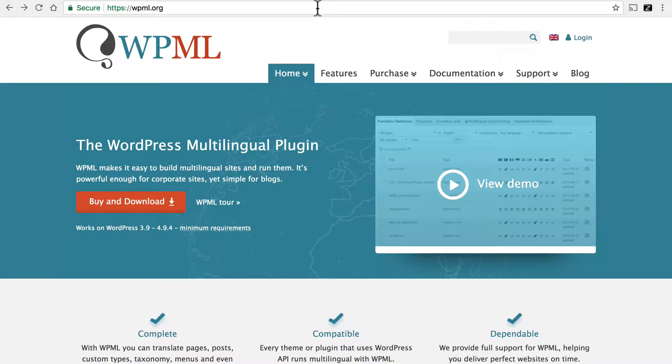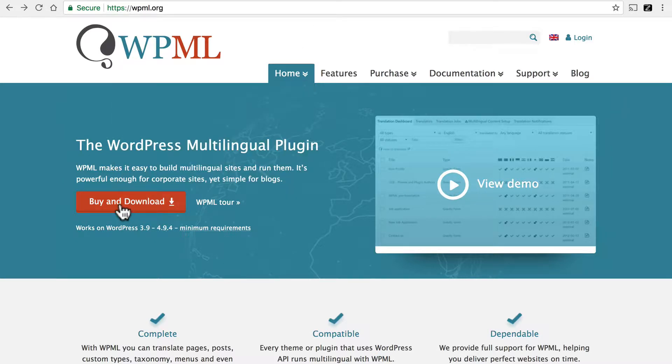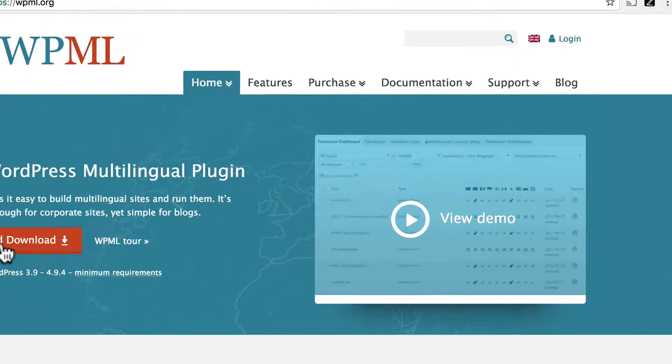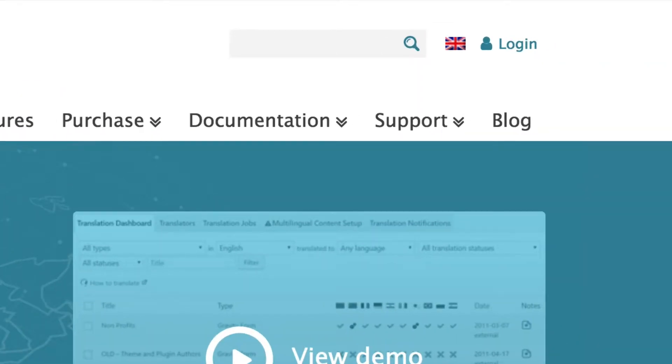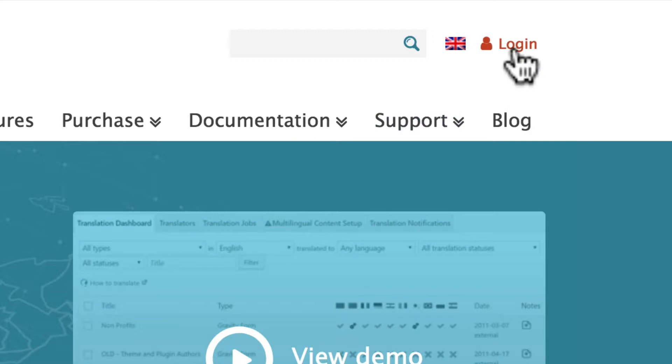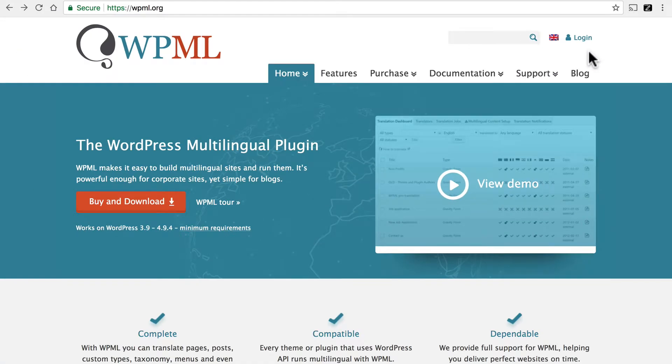First you'll need to come here to WPML.org and click the Buy and Download button. Once you've purchased WPML, you can come back here and log in in the top right here and download any add-ons that you'll need.